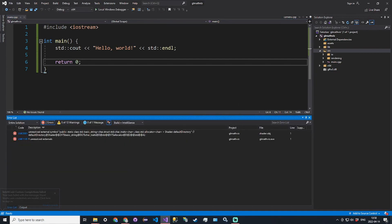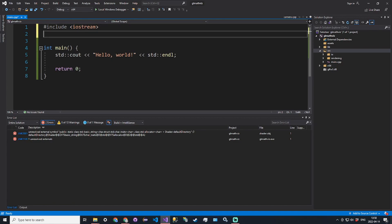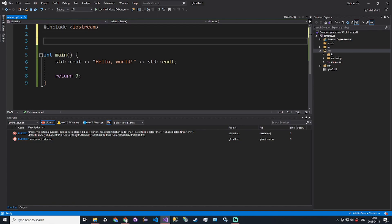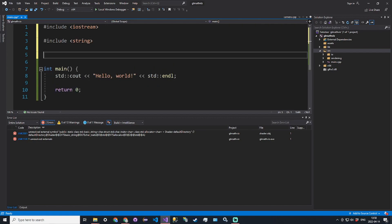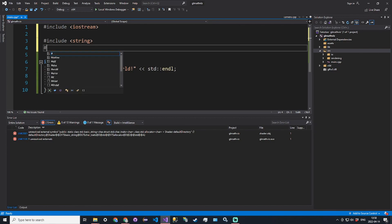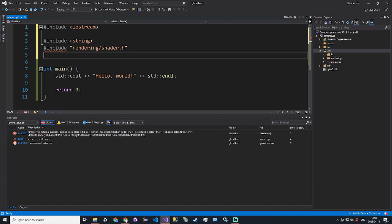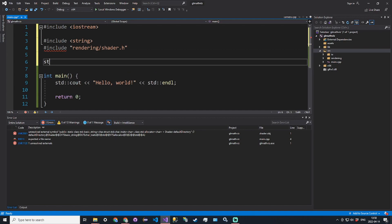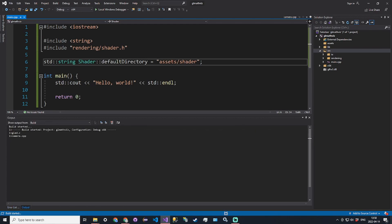We can run it and it'll compile all the files that we added. There's going to be one error with the shader because we have a static variable that you need to define. Include string and also include shader, so include rendering/shader.h. Then we define it saying std::string shader default directory equals an empty string for now. We build, we're all good.